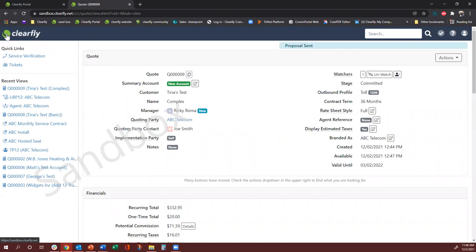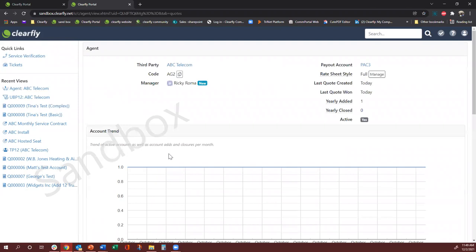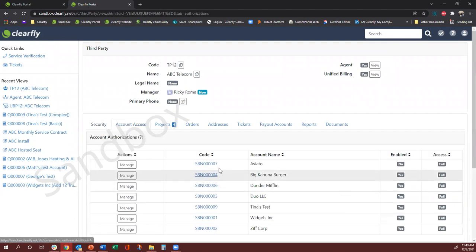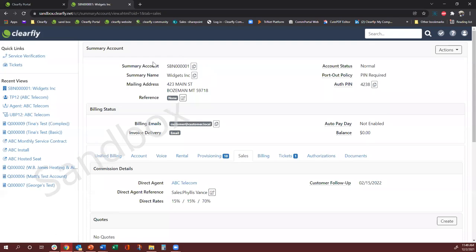Moving next, I'm going to go to the existing customer workflow. The third scenario is if the customer's contract has expired or if the customer wants to make changes or add more services. Go to the dashboard and if you have the SBN of the customer, you could enter it directly. In this demo portal, let's look up Widgets, which is our demo customer. You will come here and go to their Sales tab. Once you are on the customer's SBN, go to the Sales tab and it will take you to the quotes.